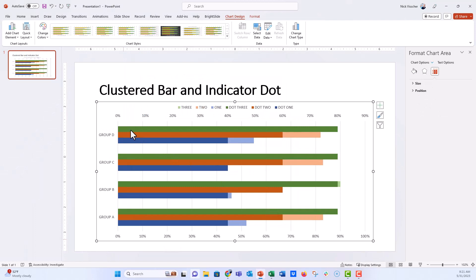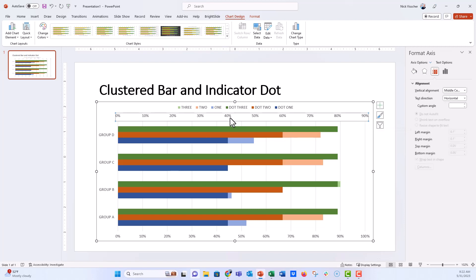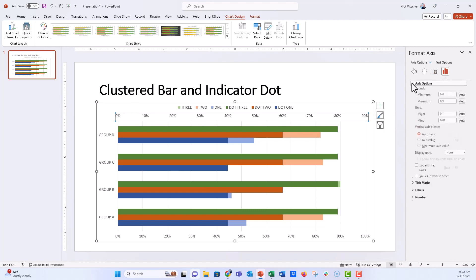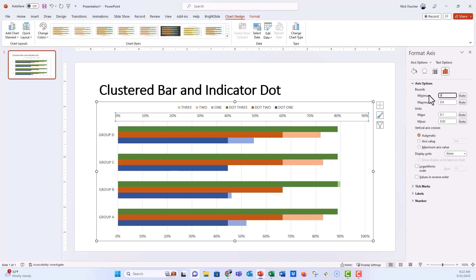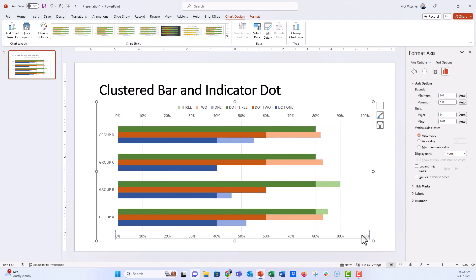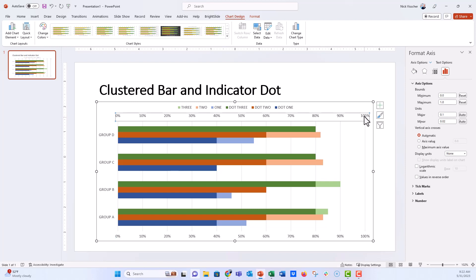Now you get this overlapping chart — the three clusters are here and the dot series are behind them. The secondary axis is set to 0–90%, so we need to make sure it's 100%. If you just delete the axis, it automatically matches the primary axis at 0–100. I'll show you how to do it manually: click the axis, go to the Format Axis menu, set minimum to 0 and maximum to 1 (100%). I'll also hard-code the primary axis to 0–100% so it doesn't auto-scale. Then I can delete the secondary axis.